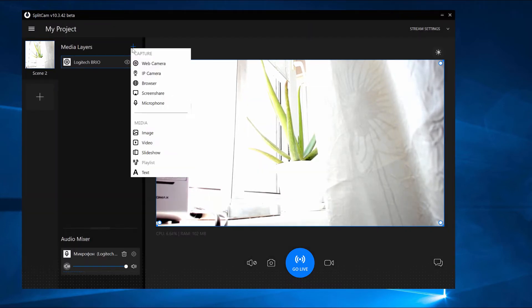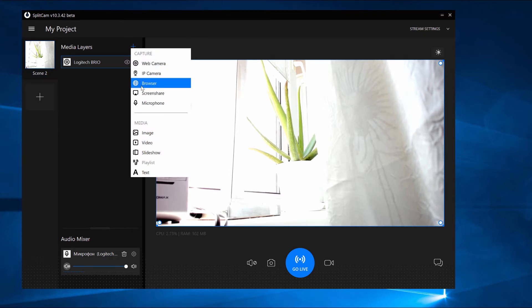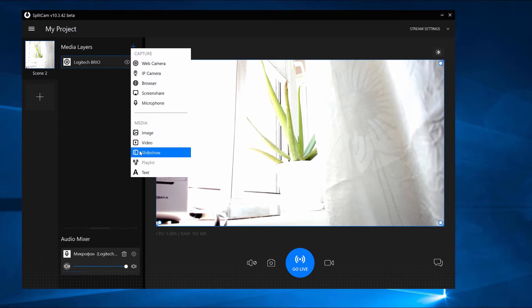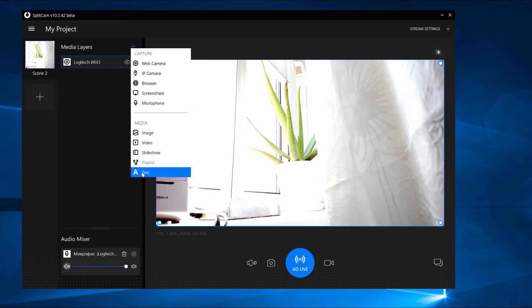You can also add an IP Cam, Browser, Screen Share, Microphone, Images, Video, Slideshow, Audio, and Text.